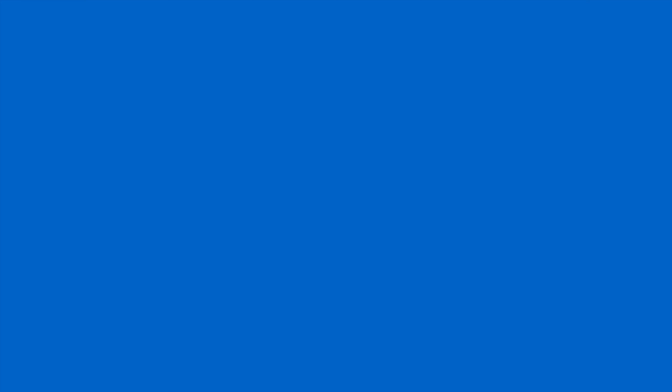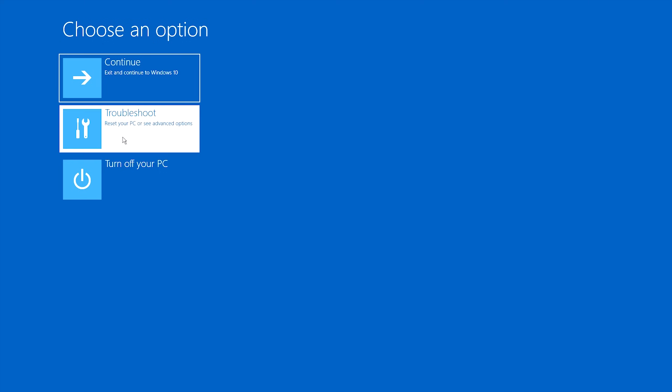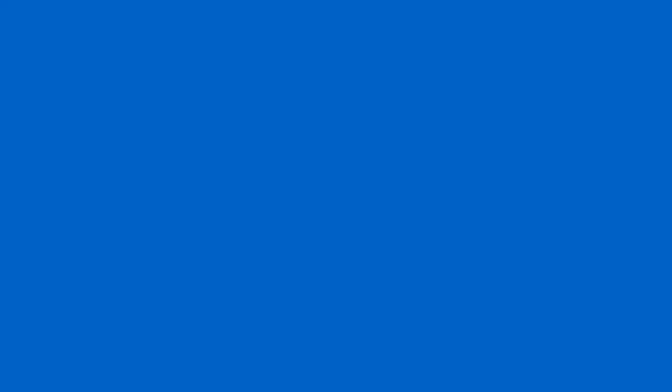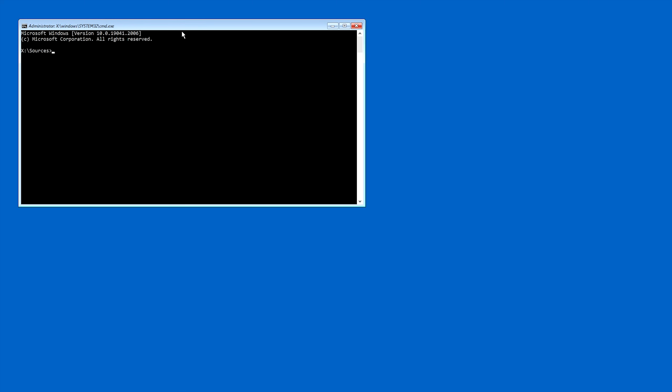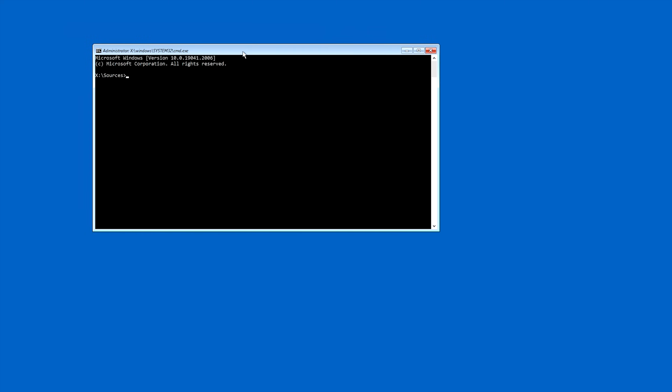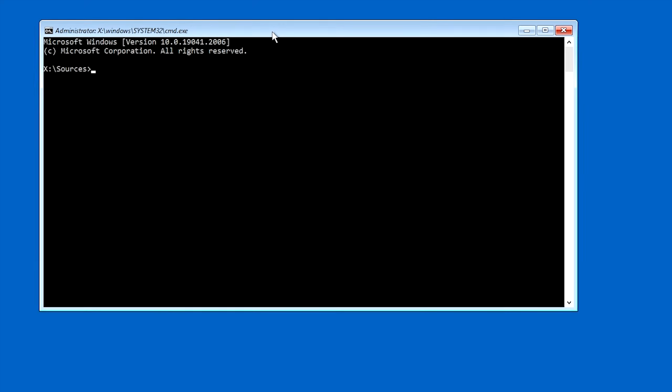So we're going to click on that and it's going to boot us into the recovery environment. But this is the recovery environment that's on our USB Drive, not the one that's on our system, just in case there's something about the one on our system that's damaged. And then what we want to do is click on Troubleshoot. And then from Troubleshoot, we want to go to the Command Prompt. And then from here, now we have the Command Prompt open.